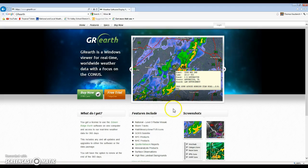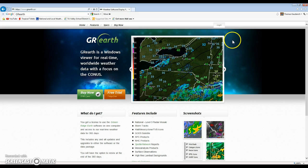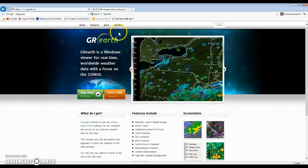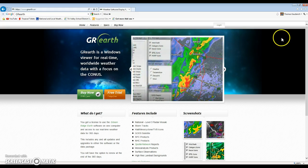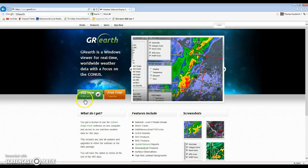Hey guys, this is Hurricane Central here bringing you guys a tutorial video on how to use GR Earth if you're a beginner. This is the best weather software that I found — it's a Gibson Ridge software that can enable you to do a lot of deep stuff that you can't get out of a regular weather program.